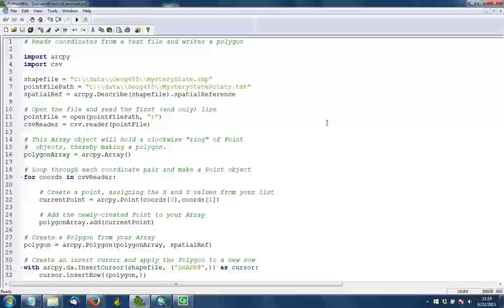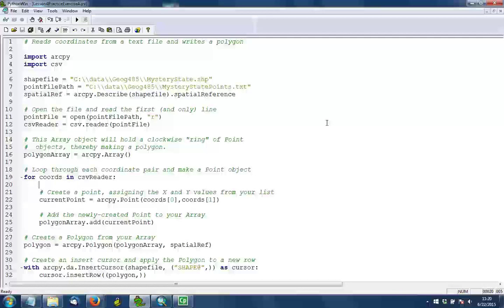So we're working with the mystery state shapefile that was provided for you. This shapefile has a coordinate system. I believe it's WGS84 geographic coordinates. However, there is no shape or polygon within this shapefile yet. You will add that.